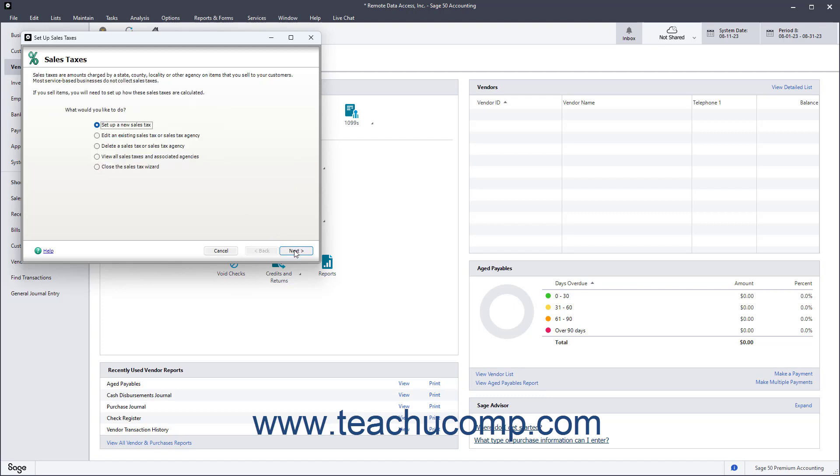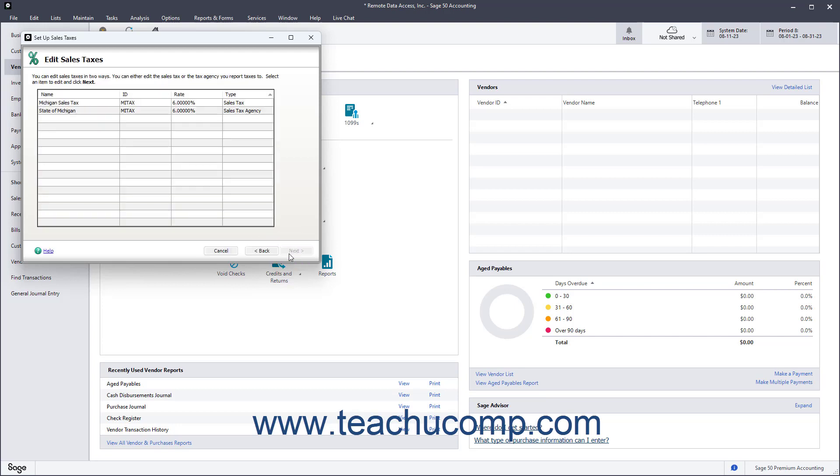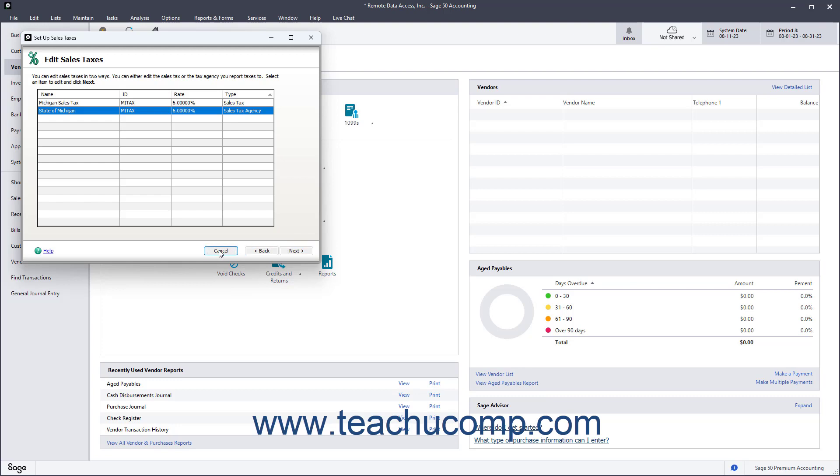In the future, to edit, delete, or review the sales tax codes and sales tax agencies, open the Setup Sales Taxes screen again. To edit either the tax agency information or the associated code, select the Edit an Existing Sales Tax or Sales Tax Agency option and then click the Next button. Then, in the following screens, edit either the code or the agencies as desired. As when creating the sales tax, you simply change whatever information is needed in each screen while clicking the Next button to continue. Then click the Finish button after making your changes.